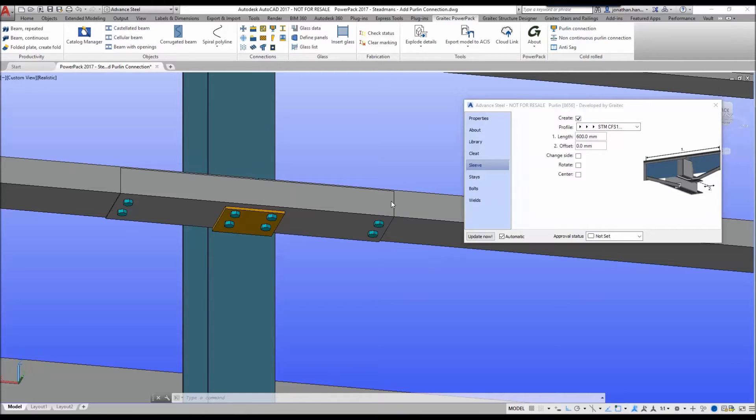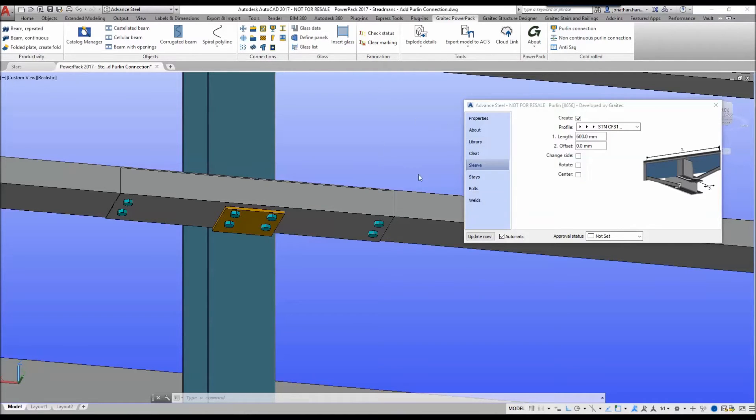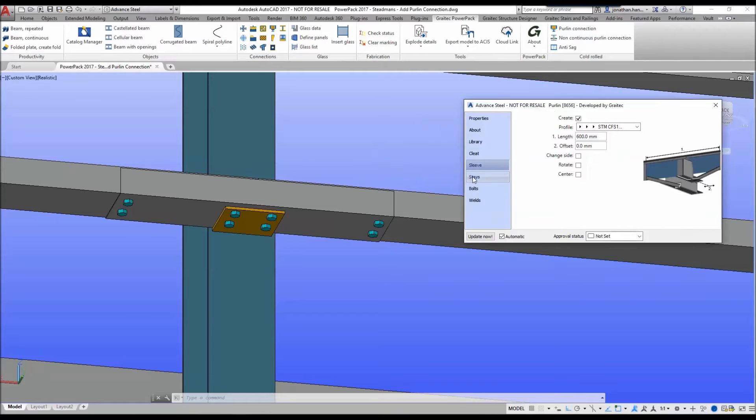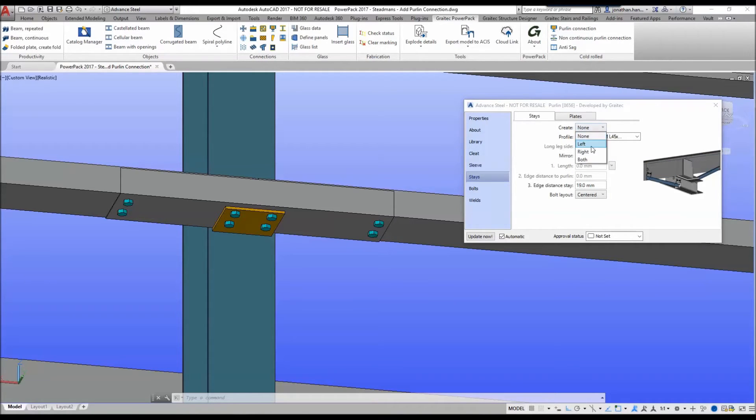We then go to the stay tab and under the create menu we have a dropdown where we can create it on the left, the right, or in this case I want to create it on both. So we select the both option.